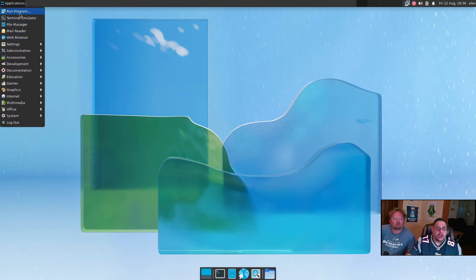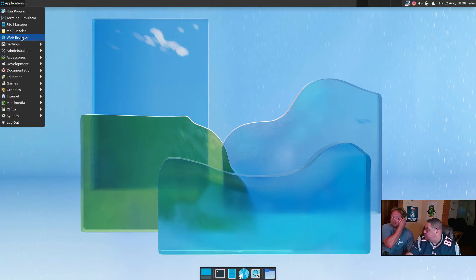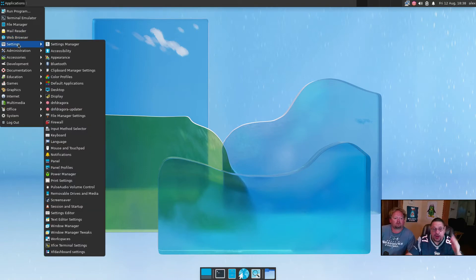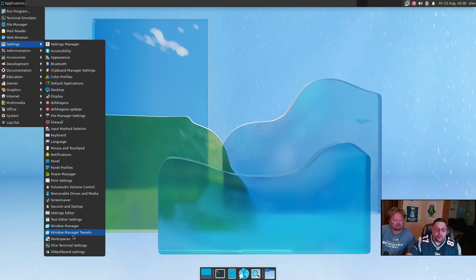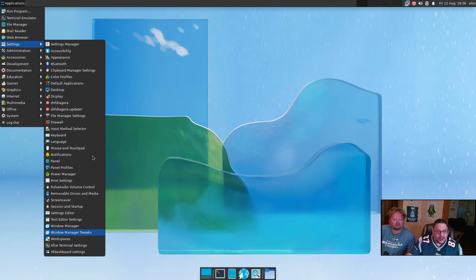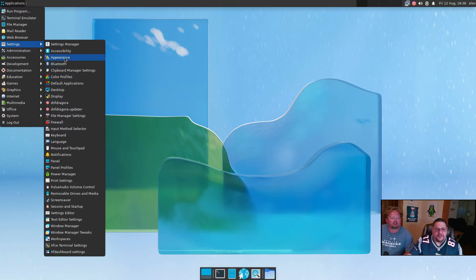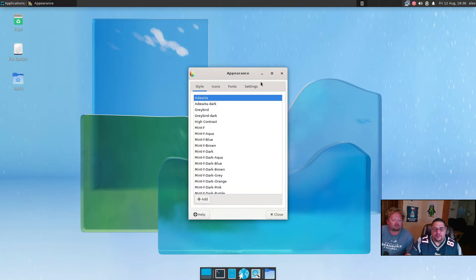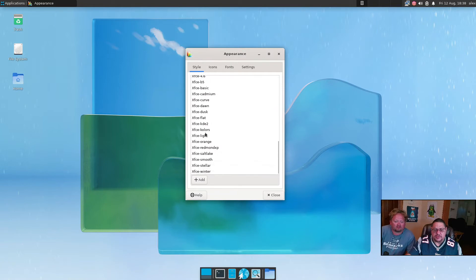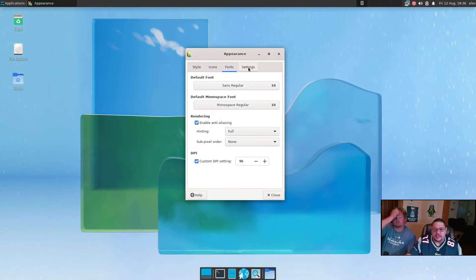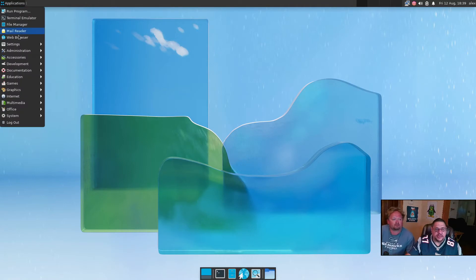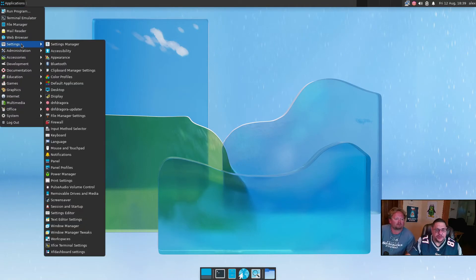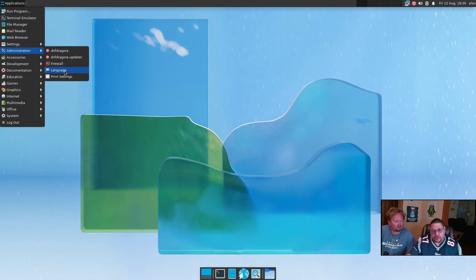Let's open up the applications panel. You got your regular pinned programs that are commonly used ones, such as terminal emulator, file manager, mail reader, web browser, which all except for the mail reader is the same thing that's on your dock down below. Then in settings, you have all the different settings. Look at all those settings. From screen saver to the volume control, workspace, window manager, and your window manager tweaks. You can do color profiles, appearance. Here's where you can do your styles, like you can do all these different themes, icons, fonts, and different settings that you can apply. It's very customizable. Under administration, you've got your DNF Dragora with its updater, the firewall, and your language. You can install multiple languages like Filipino, Taiwanese, Russian, Spanish, or whichever is available out there.